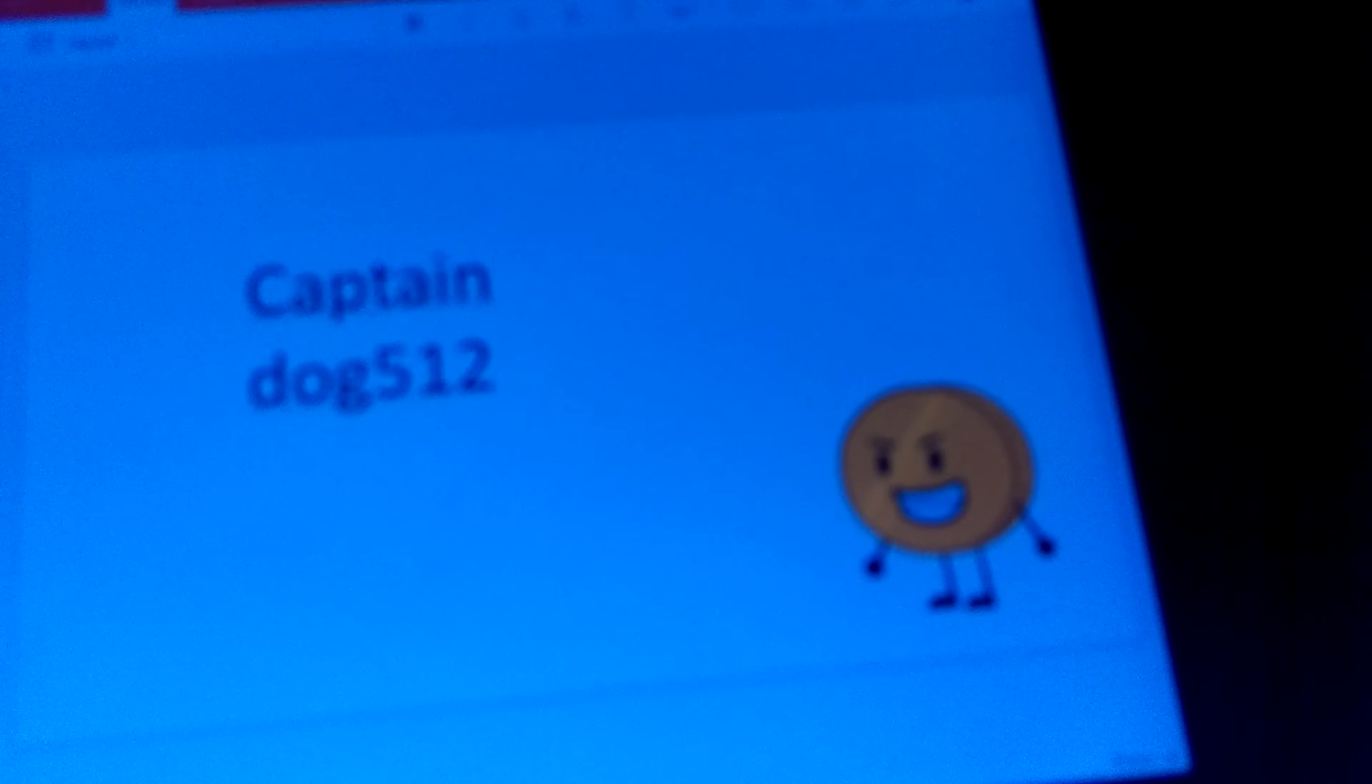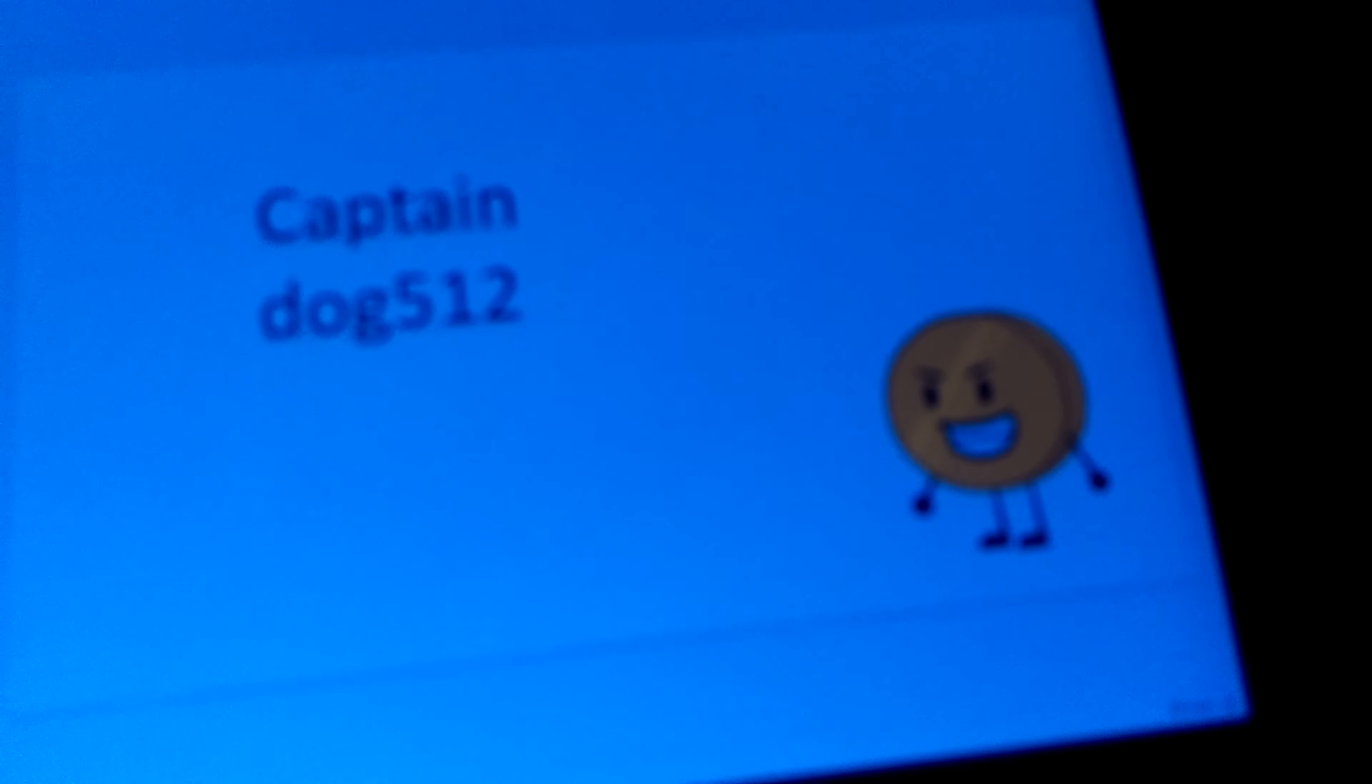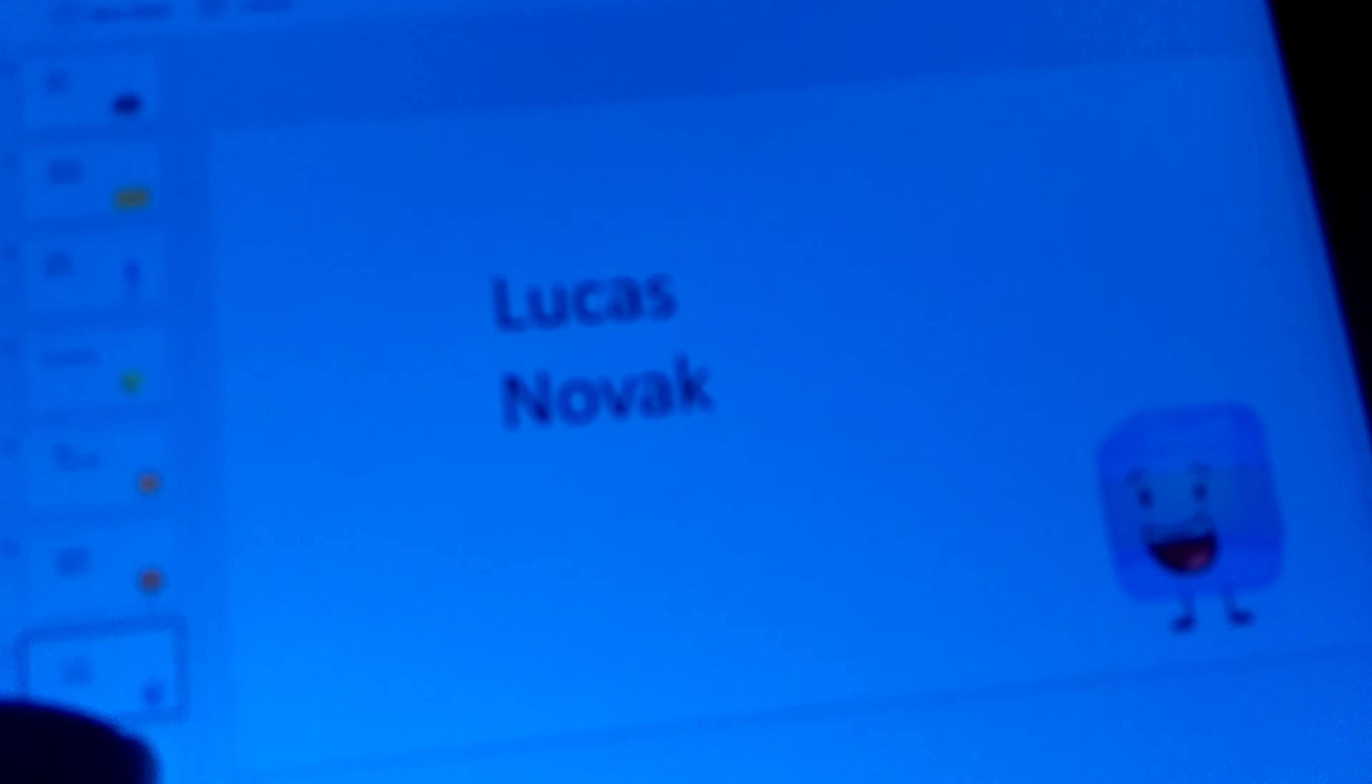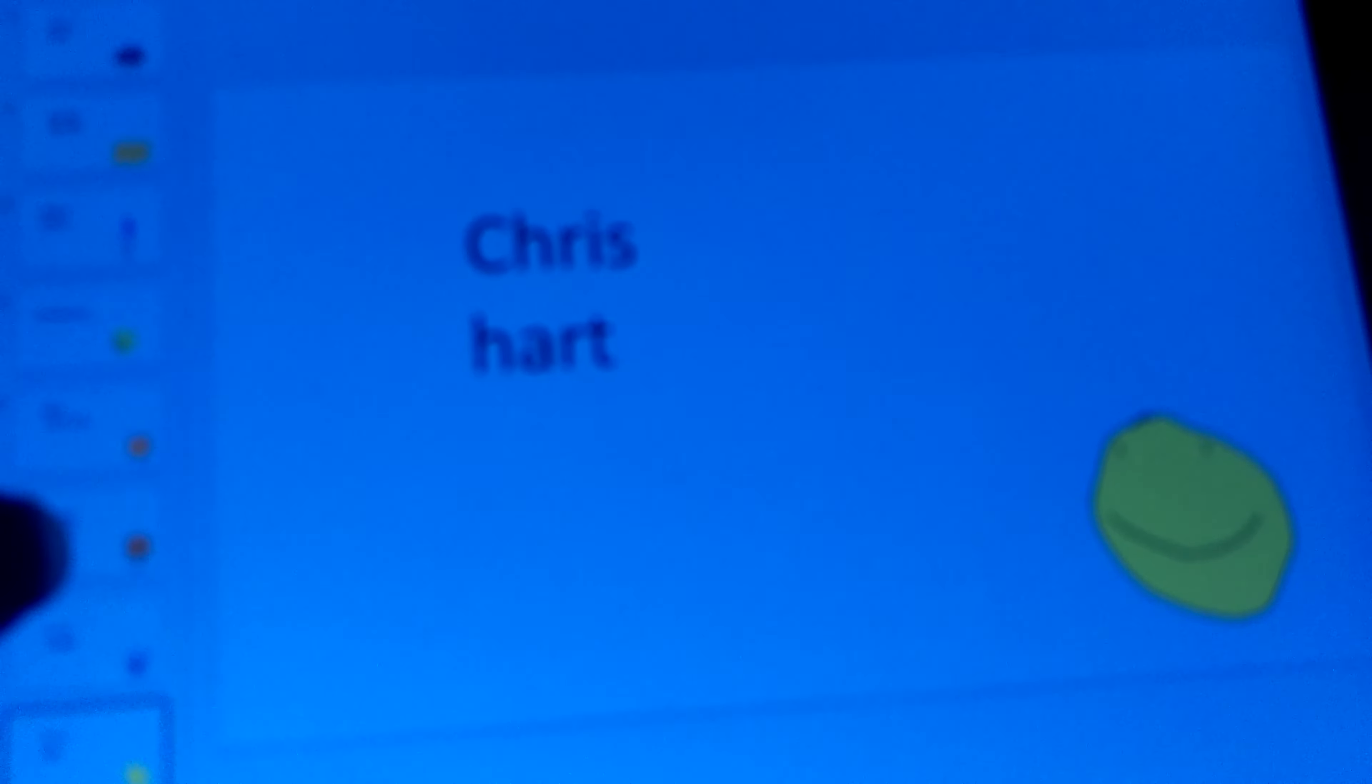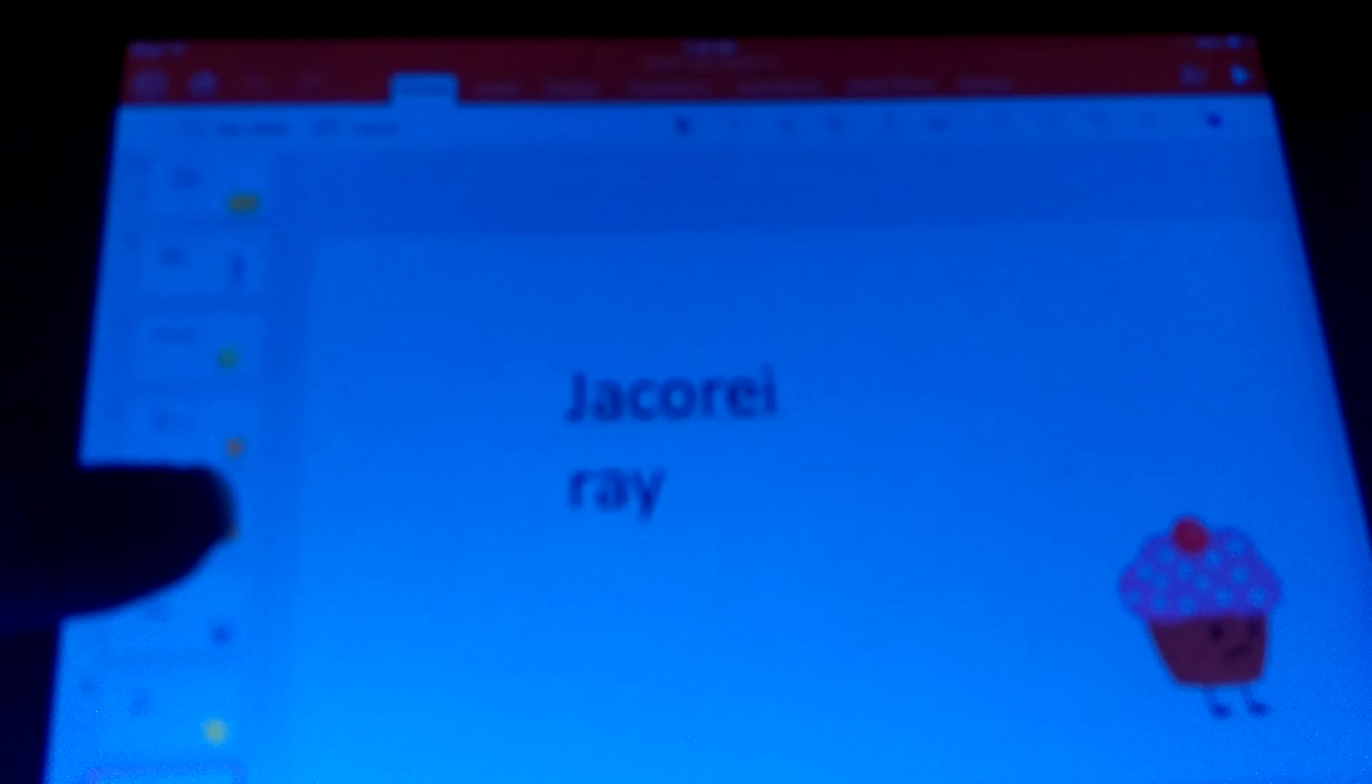Corny as CaptainDog512. Ice Cube as Lucas Novec. Yellow Face as Chris Hart. Cupcake as Ja'Corey Ray.